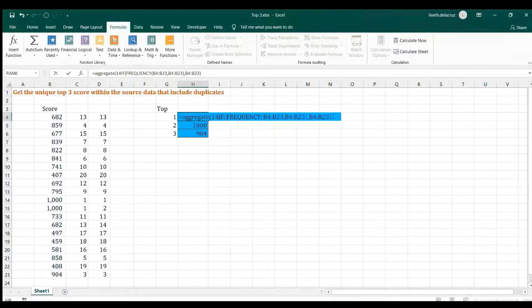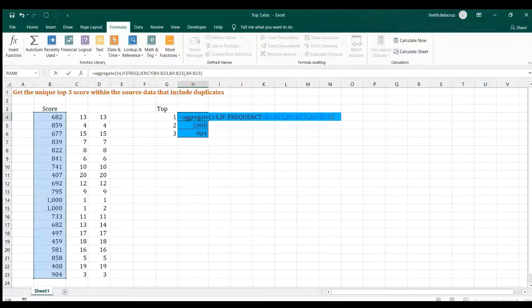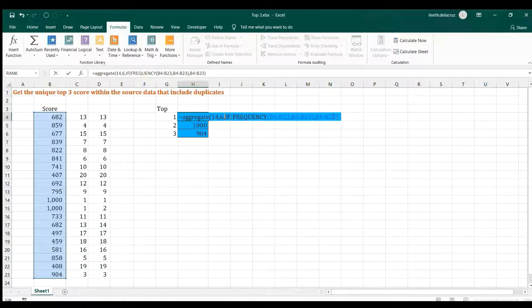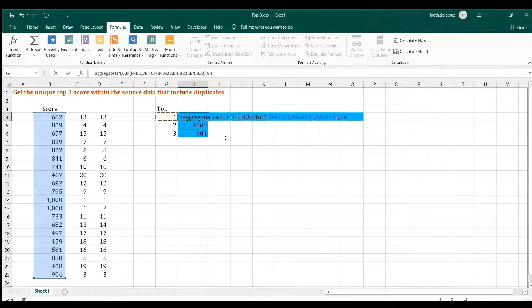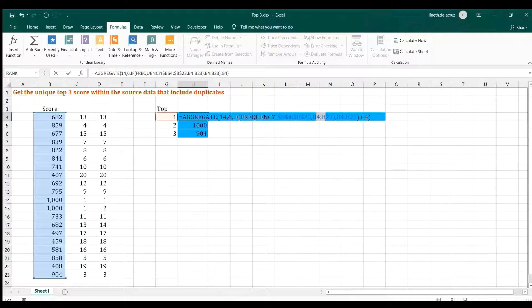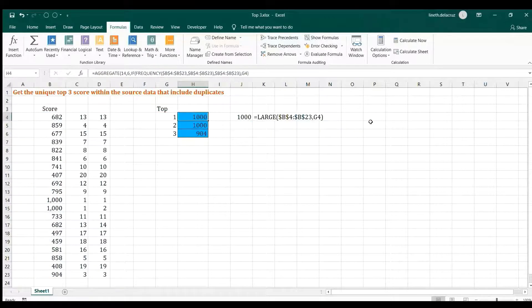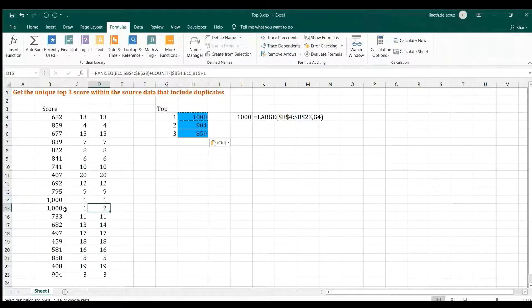We put that IF-FREQUENCY array into AGGREGATE with function number 14, which is the LARGE function, and option 6, which ignores error values. The array is the IF-FREQUENCY formula, and k is the helper cell — same as in the LARGE function earlier. Lock everything with F4, copy and paste. That's it — those are the unique top three scores. The 1,000 appears only once as the top score, and the 2nd and 3rd are correct.